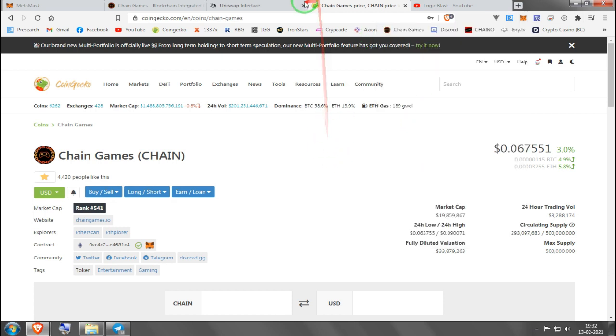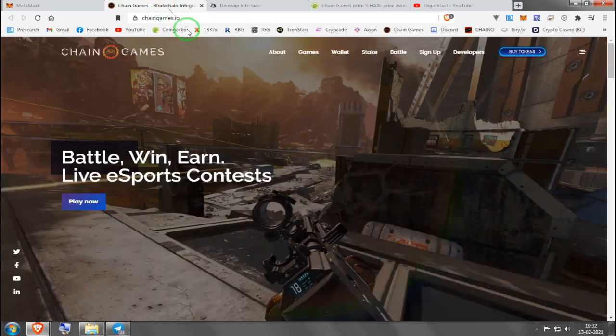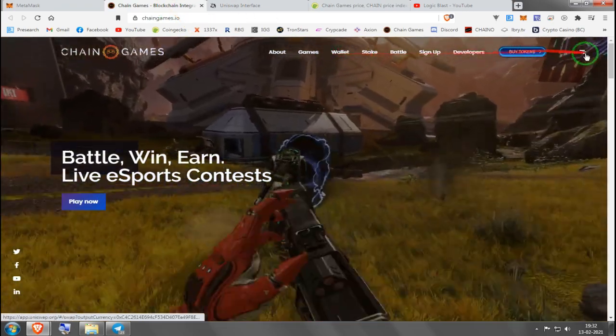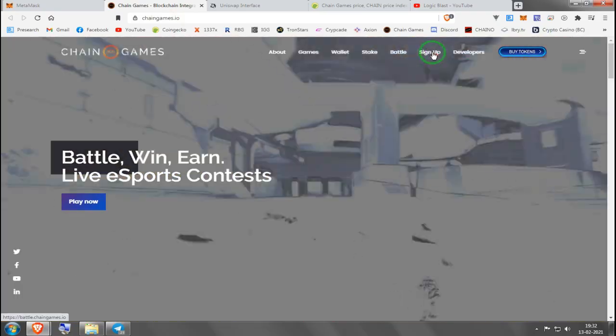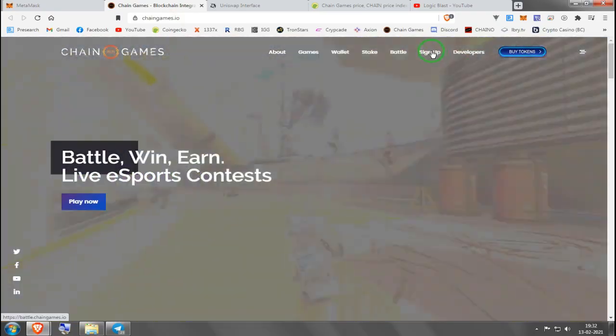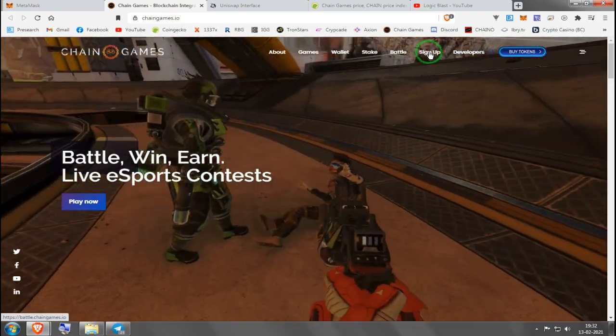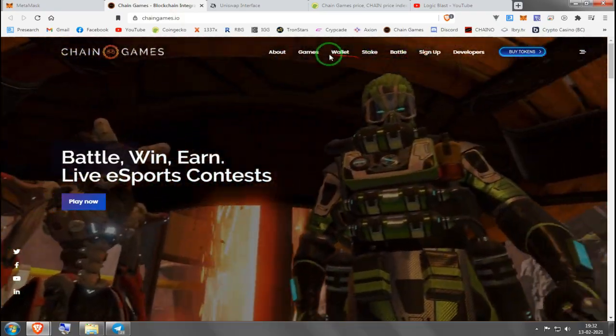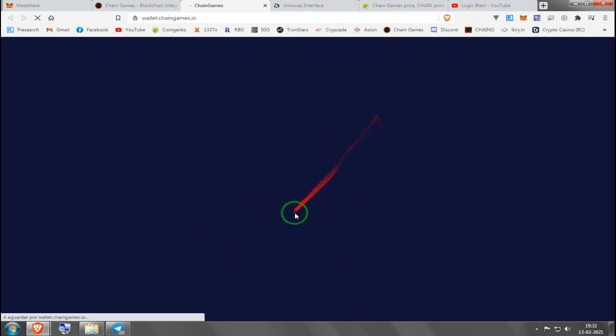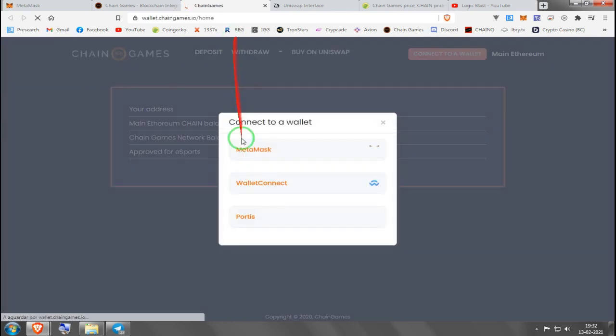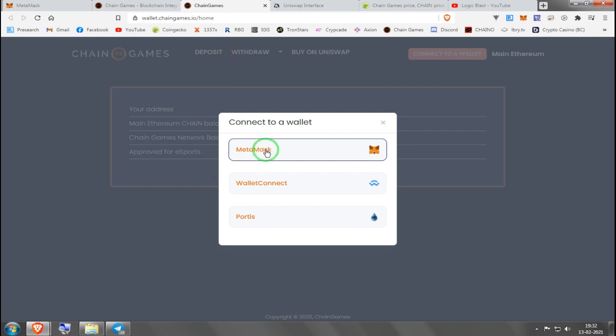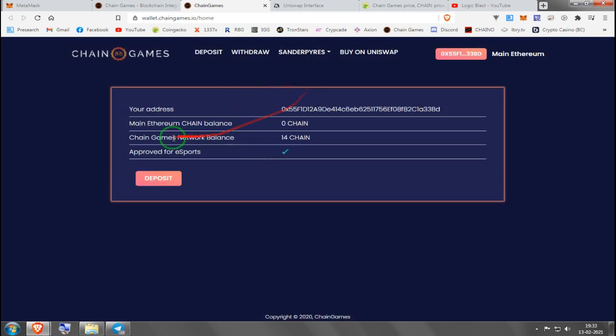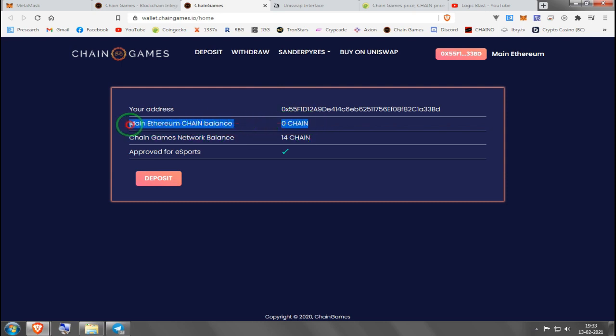Then after this, if you want to stake or play games, the first thing you need to do is come here. You will have created your account by this time, so sign up, then you press wallet. If you want to play games it's going to tell you to link to a wallet and it's going to tell you how much Chain you have in your Metamask wallet.